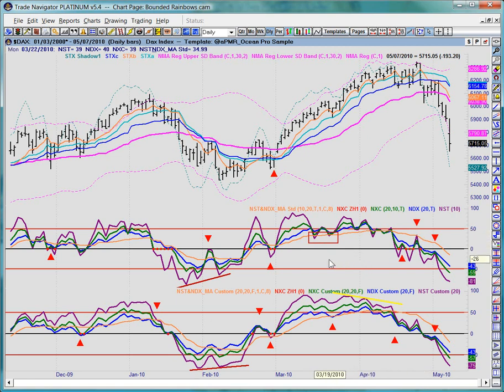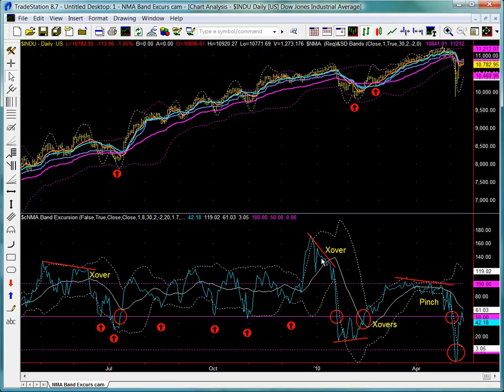Having looked at the bounded rainbow studies, let's take a tour of the final remaining tool in the OceanPro library: the NMA band excursion. This is the NMA band excursion study, and as done previously, I've added the triple STX on the price bars as well as the Ocean Classic natural moving average with its SD band studies. Like many of the other Ocean tools, the NMA band excursion study can perform a variety of important analytical roles.